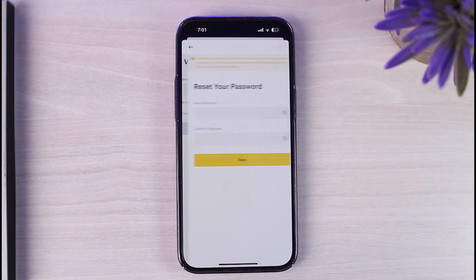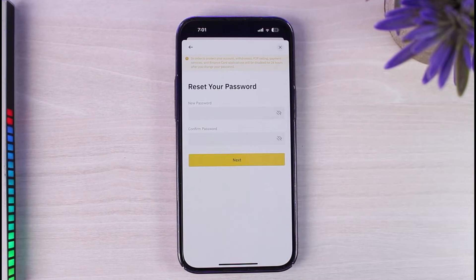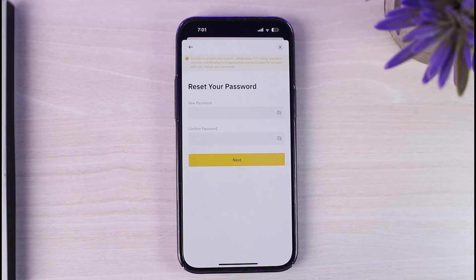Once you've done that, you will be taken to the page where you will be able to change the password of your Binance account. And that is basically how you change the password of your Binance account.